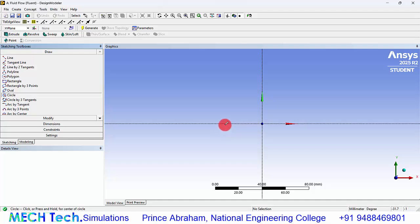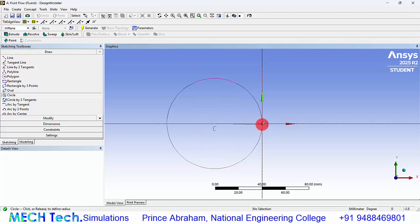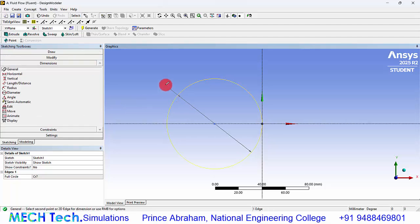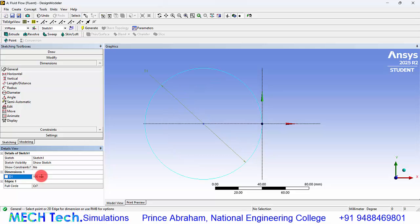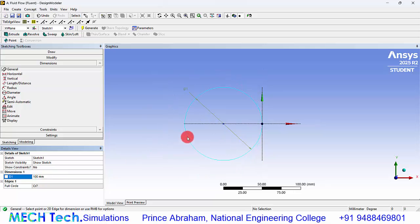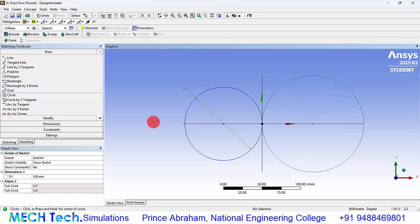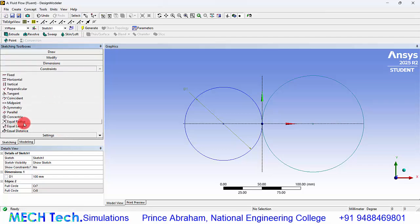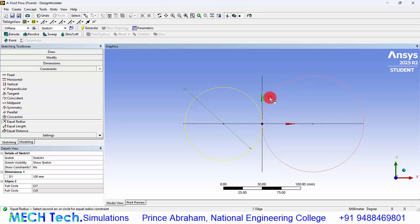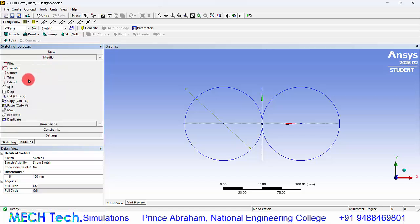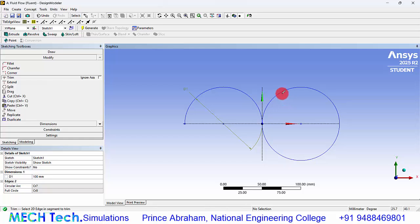Click on Z to view the XY plane. Now create a circle and give a dimension of 100 millimeters. Create another circle on the other side. Go to constraints, then equal radius, and click both circles. Now go to modify.